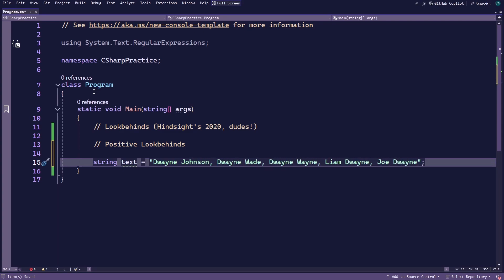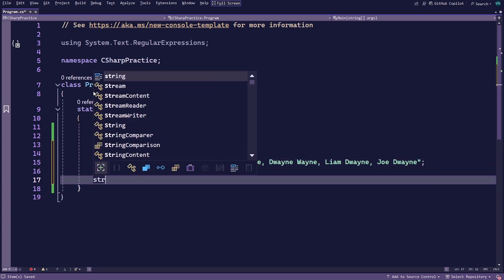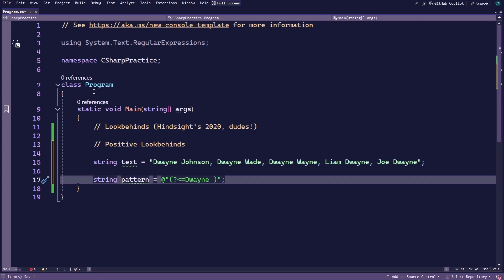Next, create another string variable called pattern to store the regex pattern. Your goal is to match the last names of everyone whose first name is Duane, so just like you saw earlier, start by adding a positive look-behind and placing the word Duane and a space inside it. Finish up by adding a backslash, a lowercase w and a plus sign after the look-behind.